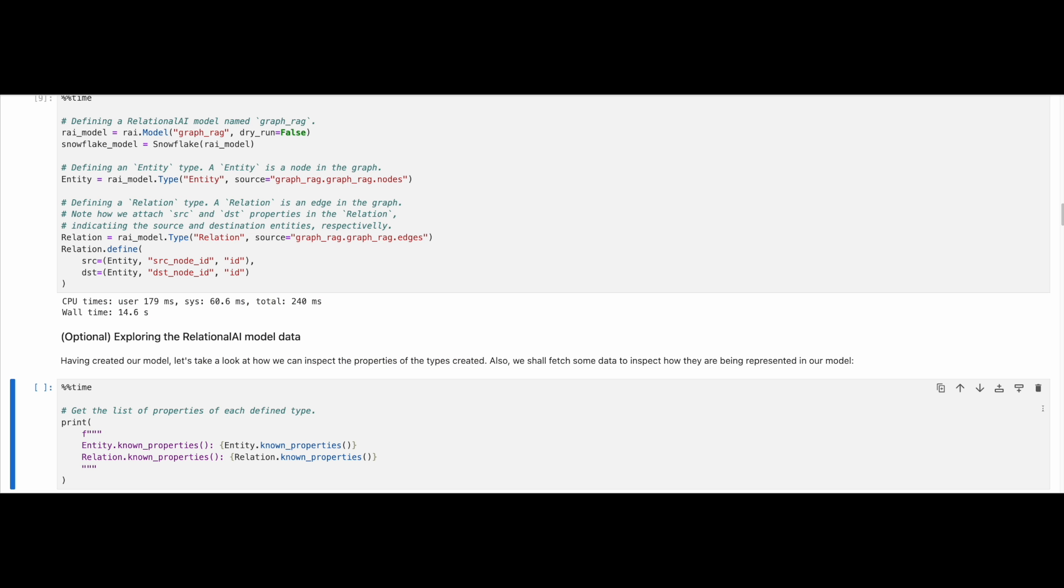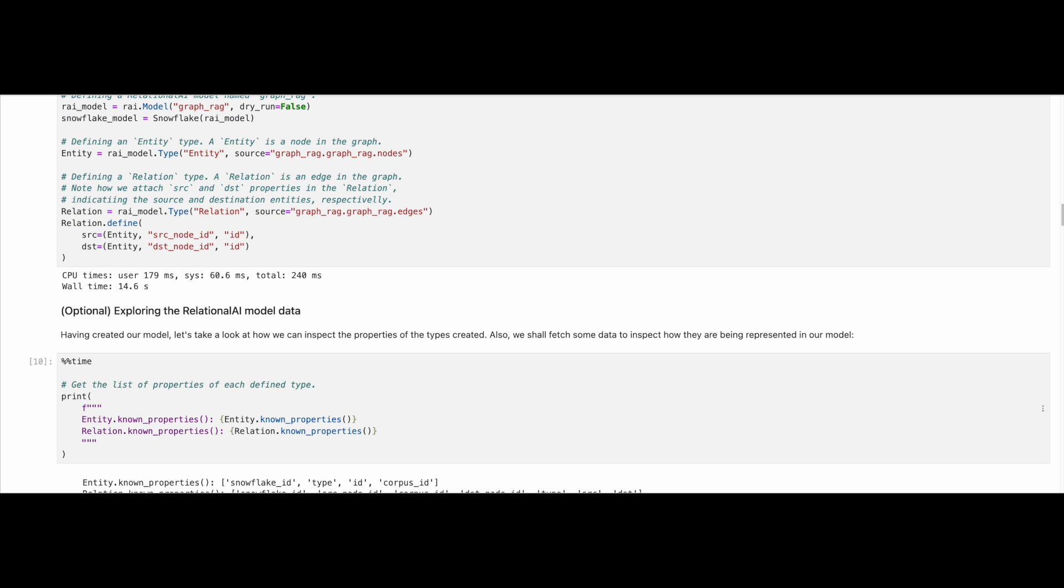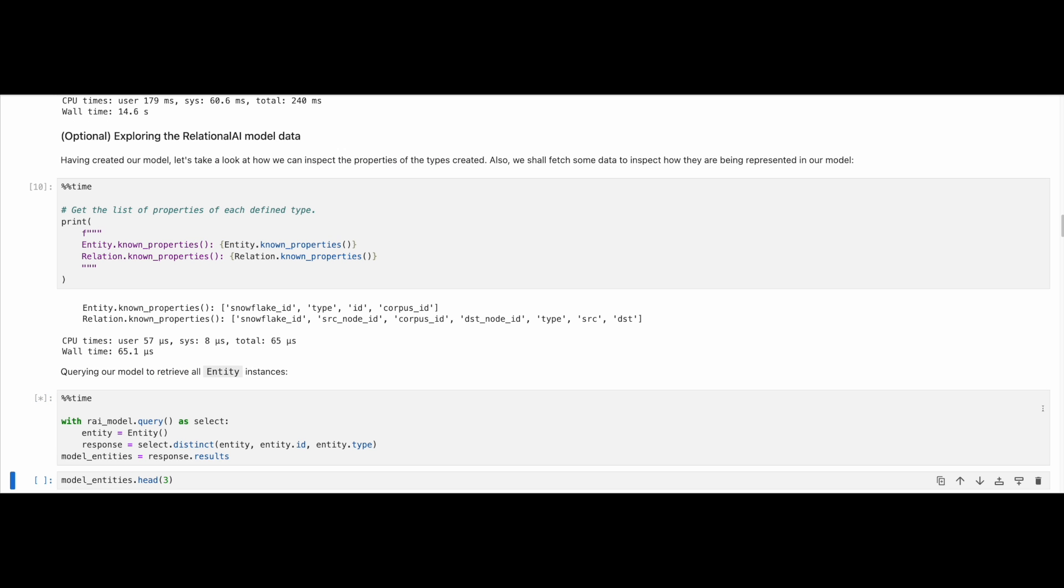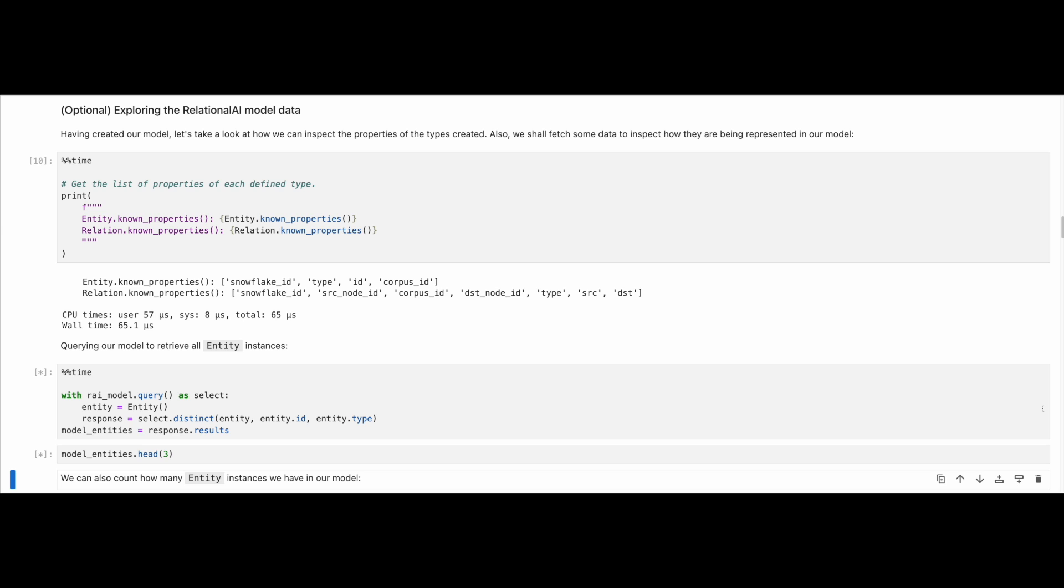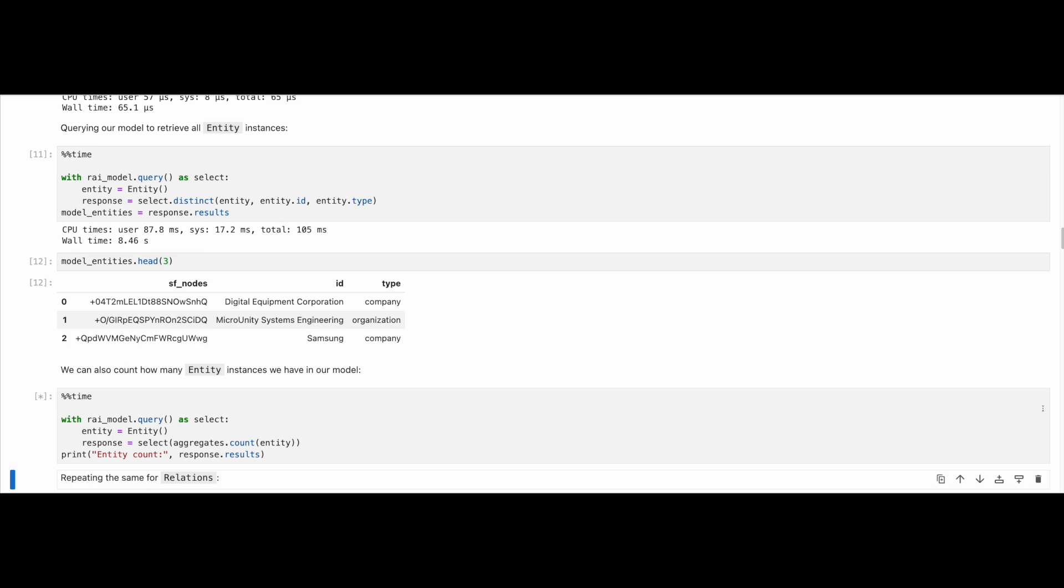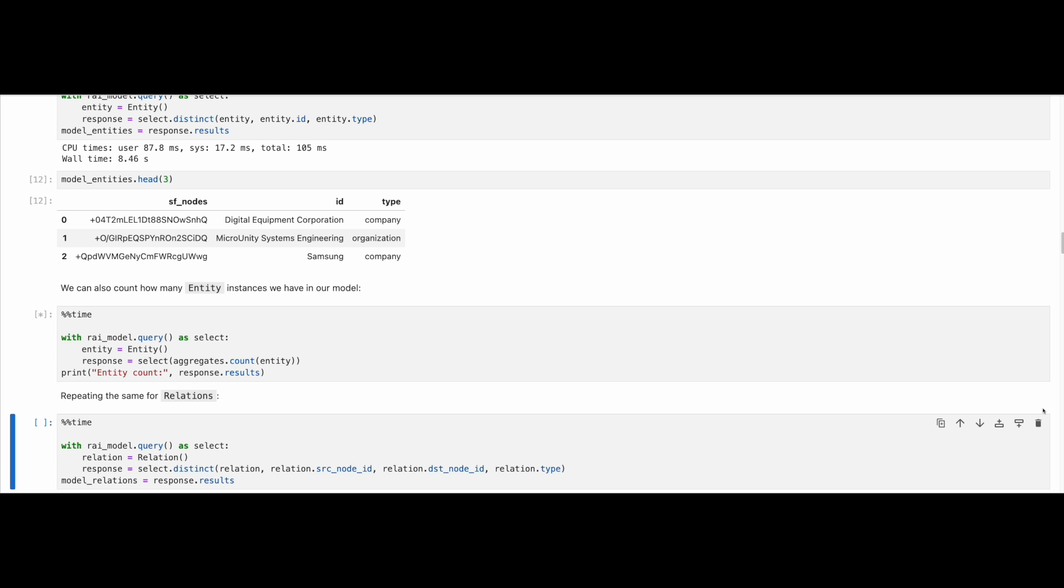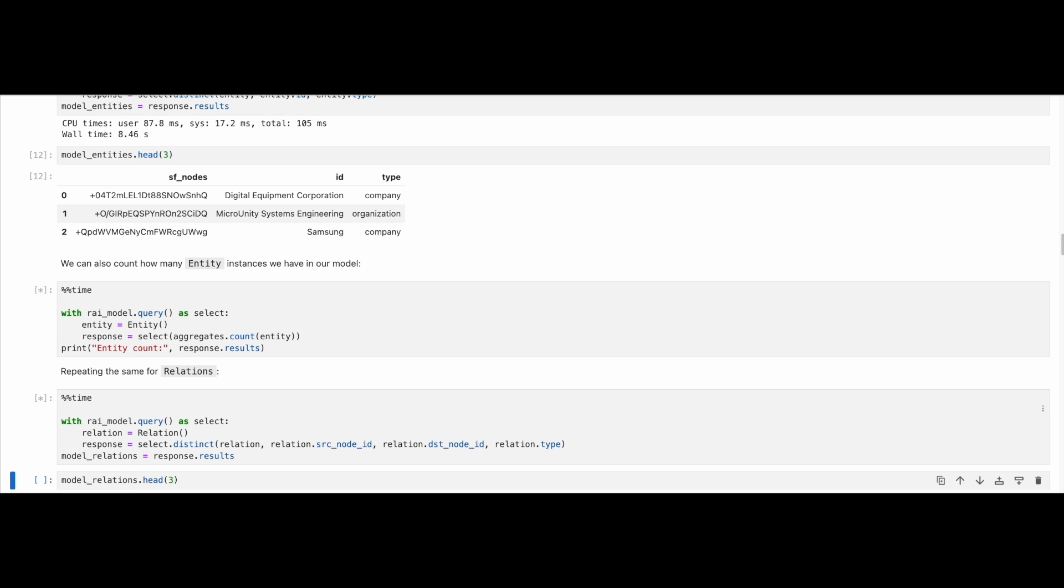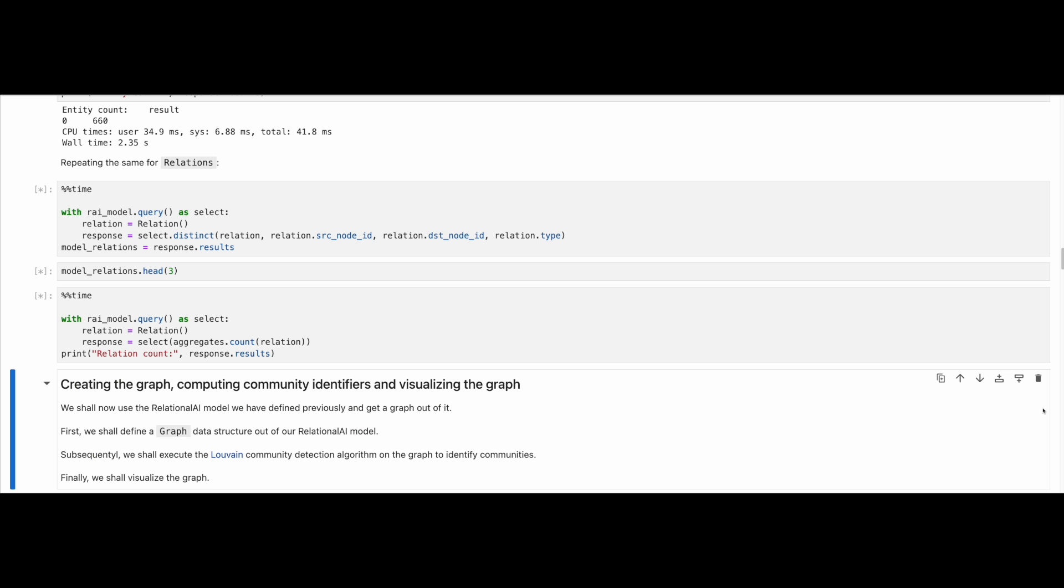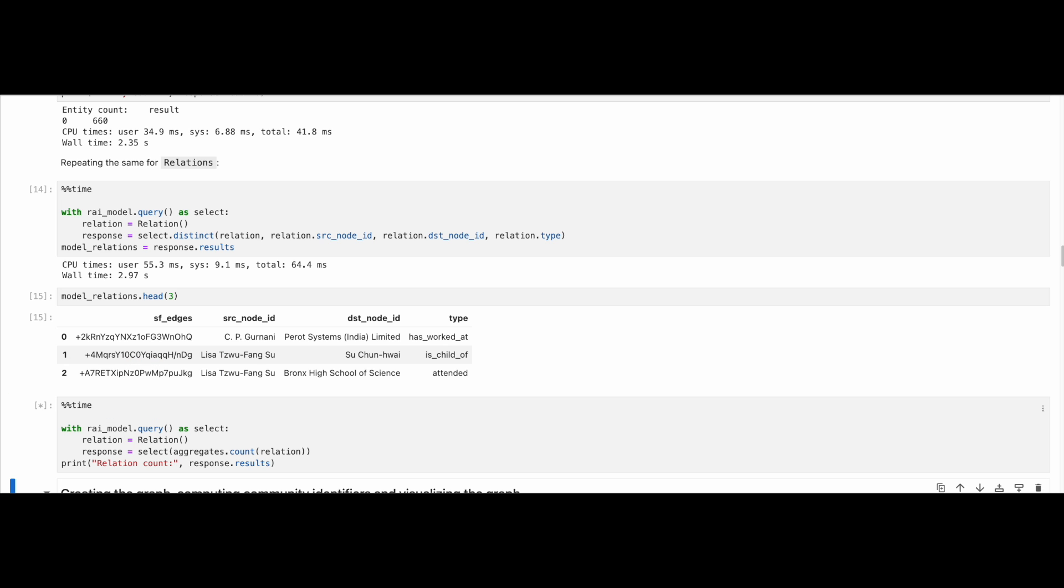Let's also run some optional queries to get an idea of what our data looks like. Let's retrieve the known properties of each Relational AI type. Following this, we can get the representation of the entity and relation type in a pandas data frame. Finally, we can get the count of entity and relation types. We can see that we have 660 entities and 678 relations in total.